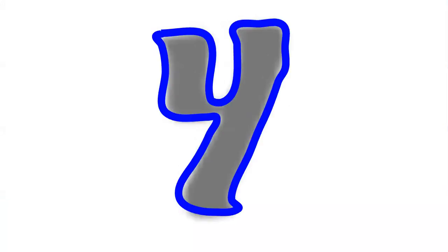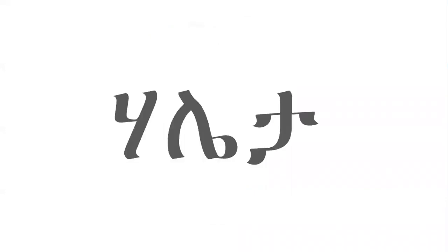Our fourth letter is Ha, Ha, Ha. A word with Ha is Haleta, Haleta, Haleta.